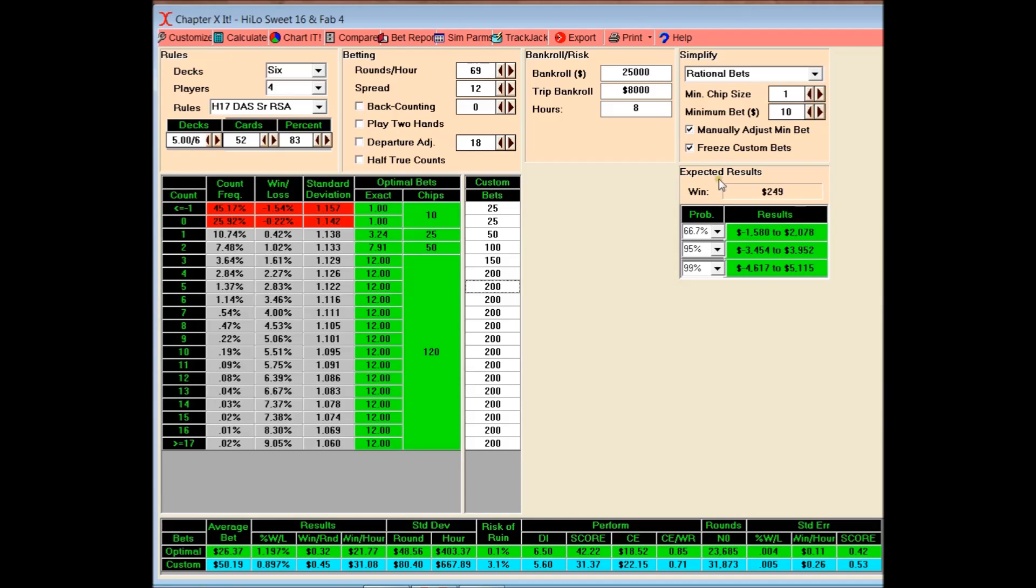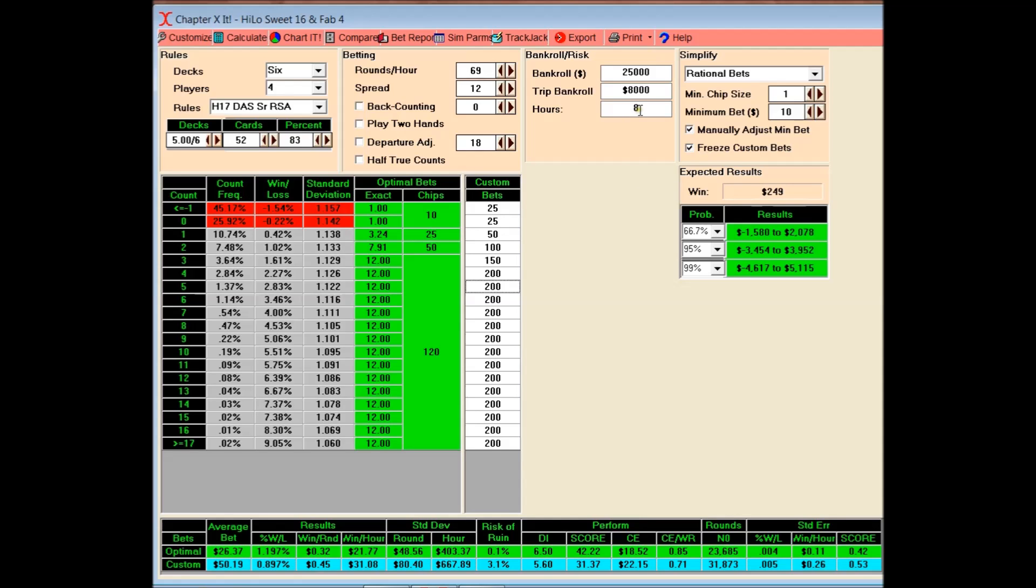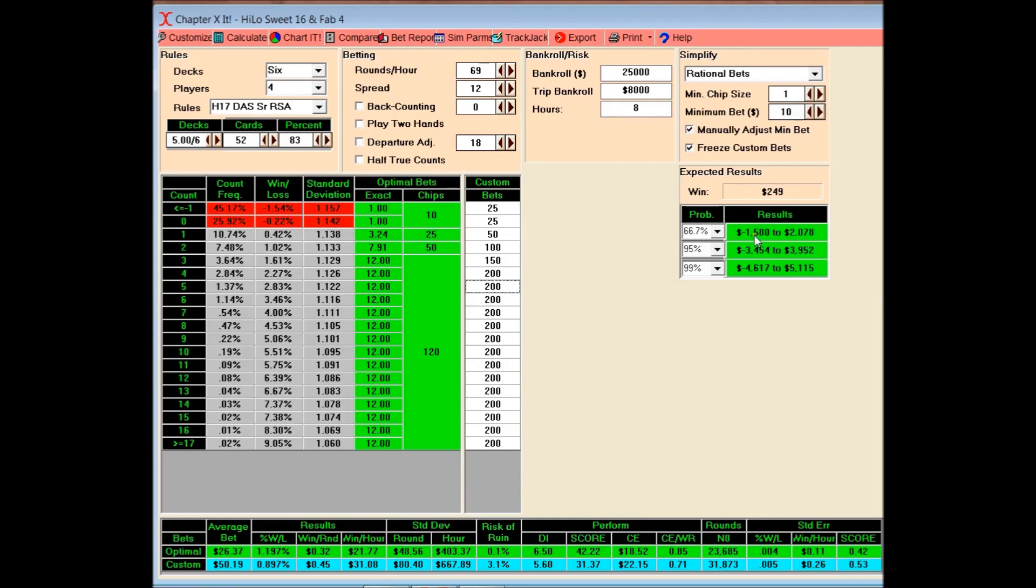And this thing will spit out a lot of things. You see all this empty space here? There's tons of more charts and information that this thing will spit out. But I limited it to this because this is the only thing that I care about. This is going to show you right here, if you play for 8 hours. And you can change that, obviously. But if you play for 8 hours, you're expected average is going to be $249. You're almost never going to hit the average exactly. But that's the average.